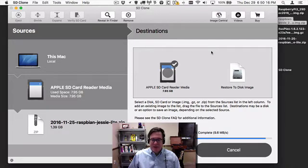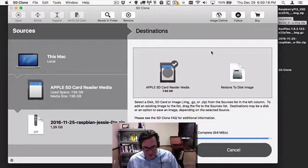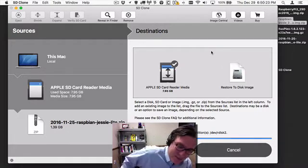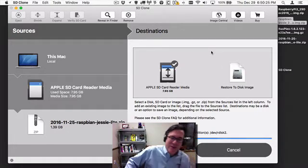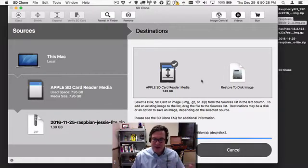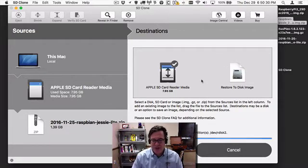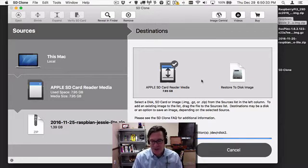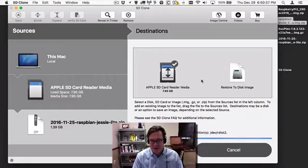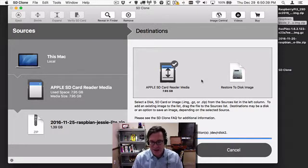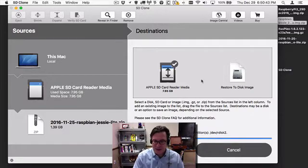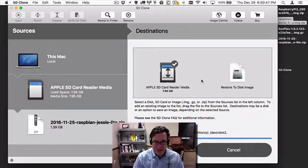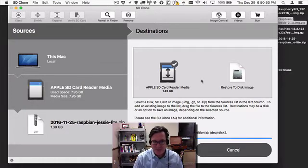Okay, so that's just finishing up. It's restoring to that one, and now what it's doing is actually expanding the partition, the last partition, the Linux partition, so that when you boot up in your Raspberry Pi, the system will have access to all the data on the SD card. It doesn't matter if you restore this to a 4 gig, 8 gig, or 16 gig SD card - it would expand it so you'd have access to all that space that's available.